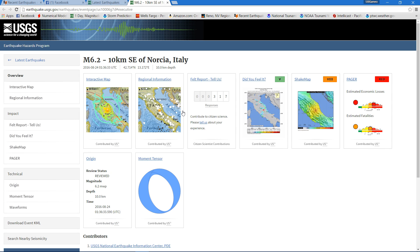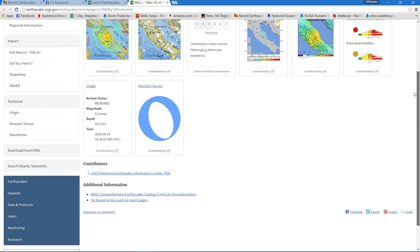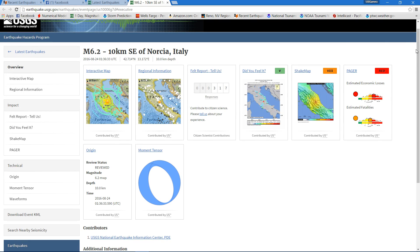I can guarantee you they felt it very strongly. 6.2, 10 kilometers southeast of Norcia, Italy. Looks like 10 kilometers below the surface of the Earth.